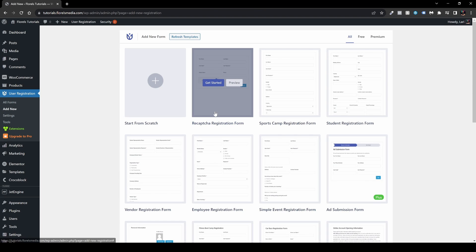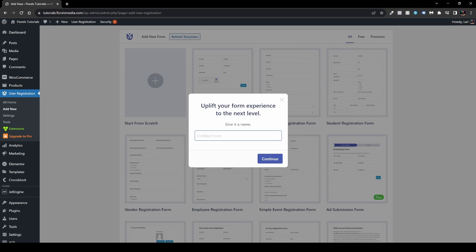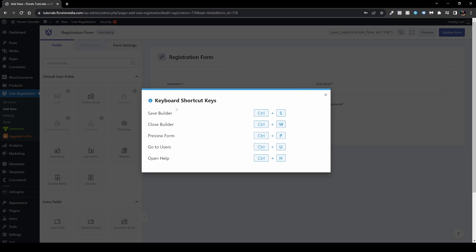You can use the pre-built form to save yourself some time — it includes reCAPTCHA. If you missed that video on my channel it will pop up on your screen. Let's start from scratch: name your registration form and hit Continue. You'll see keyboard shortcuts here — that's something new — let's close this.